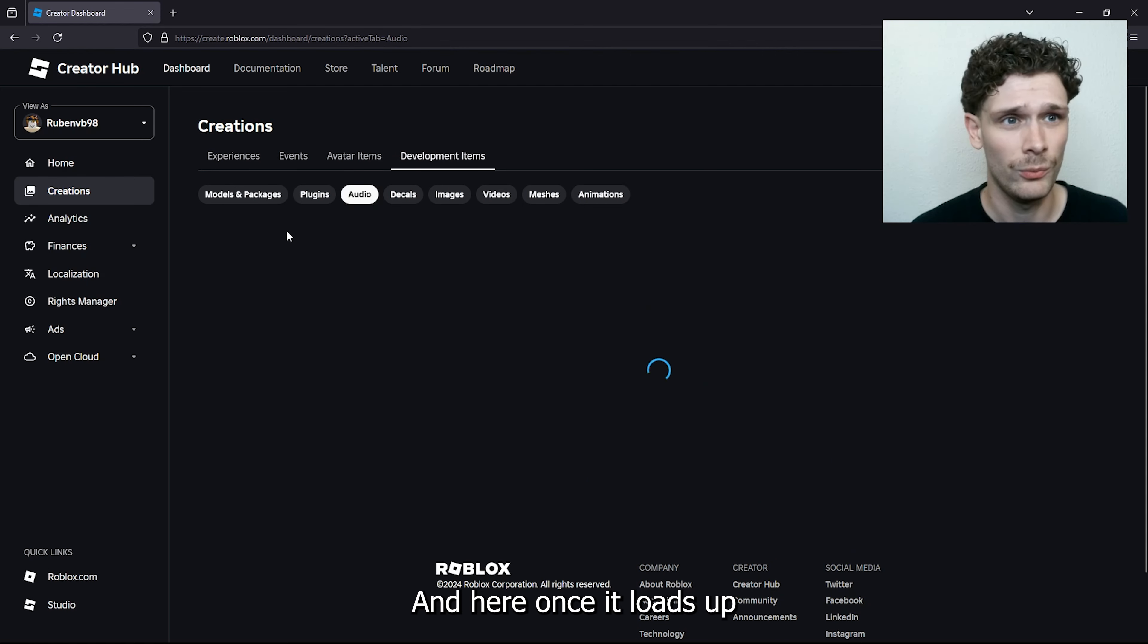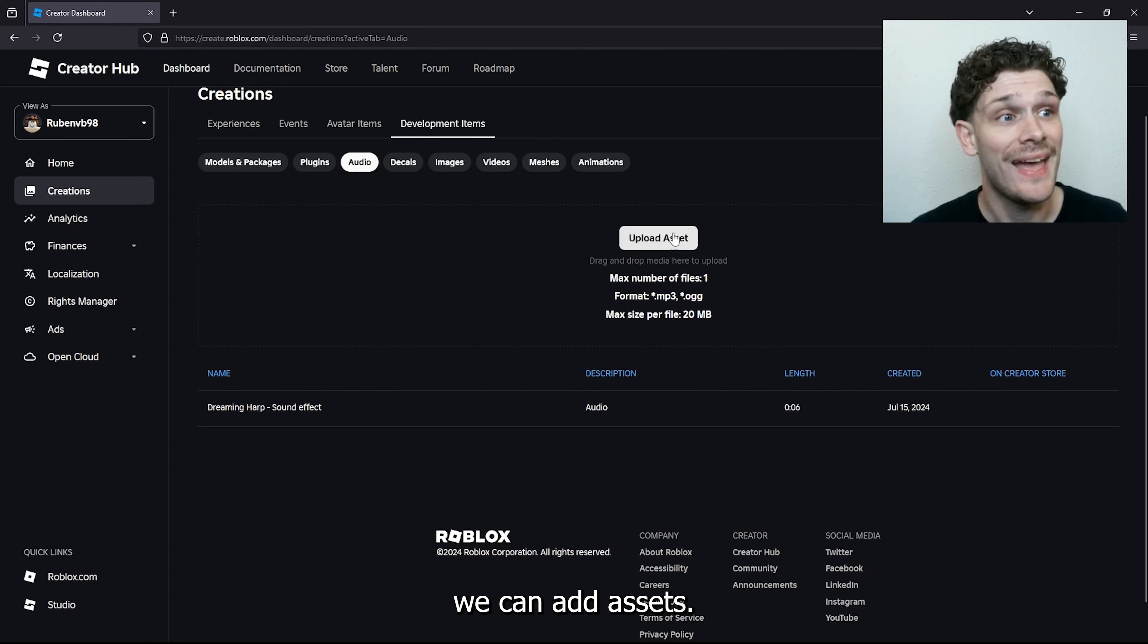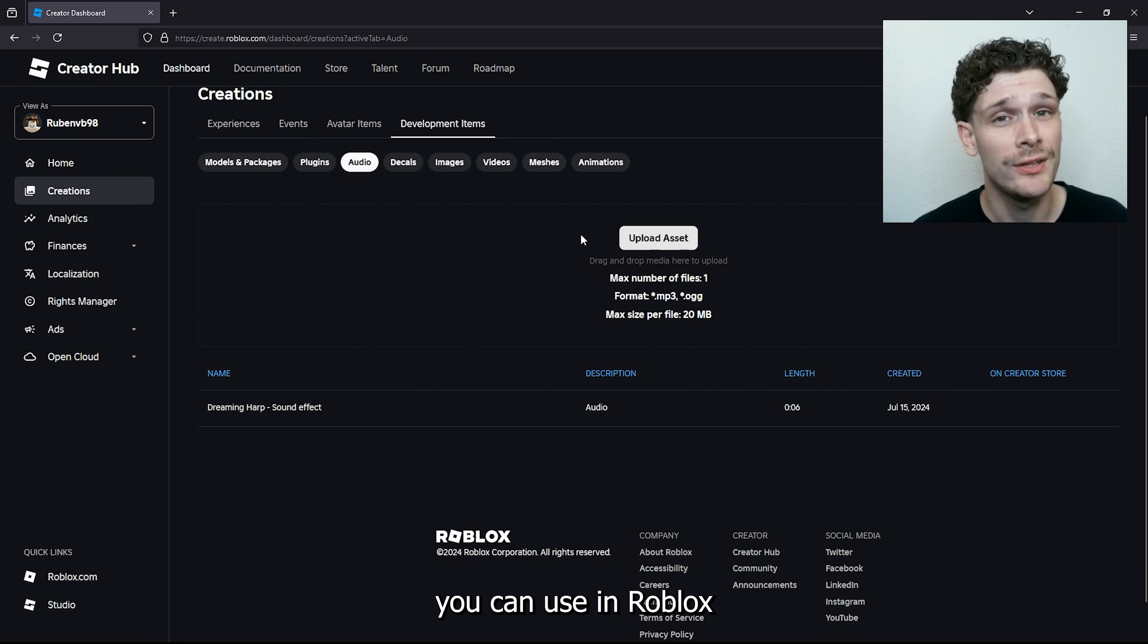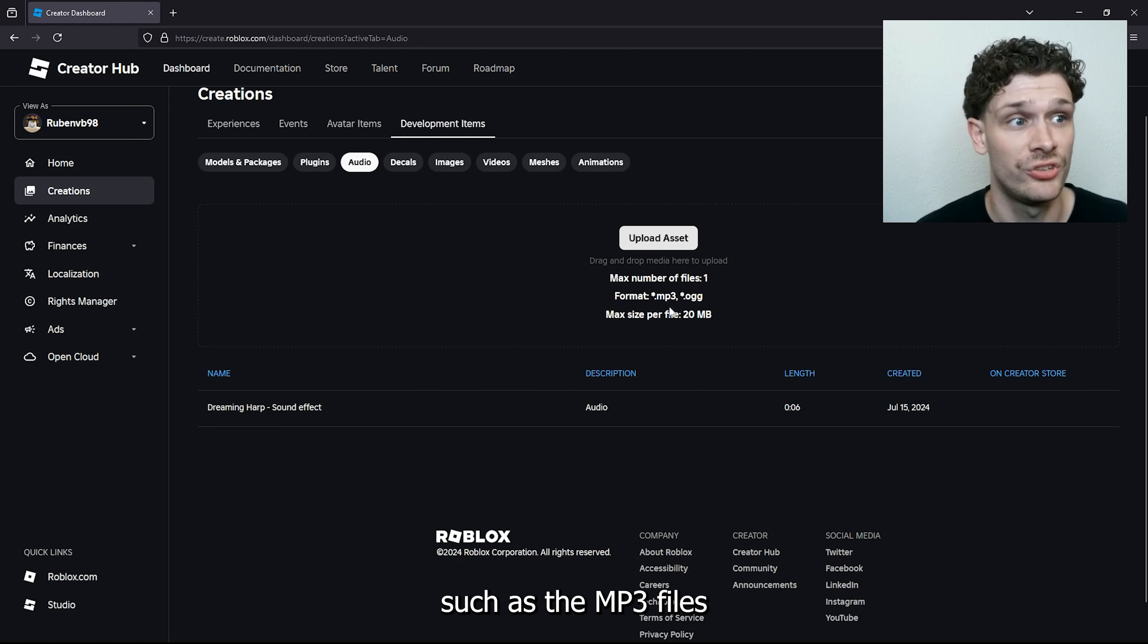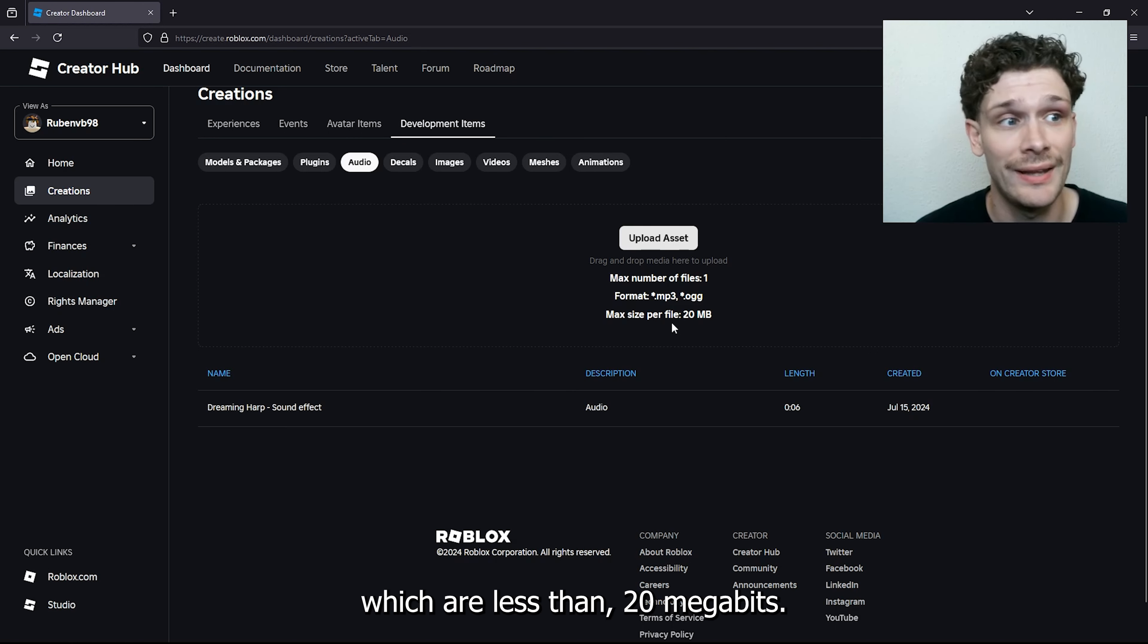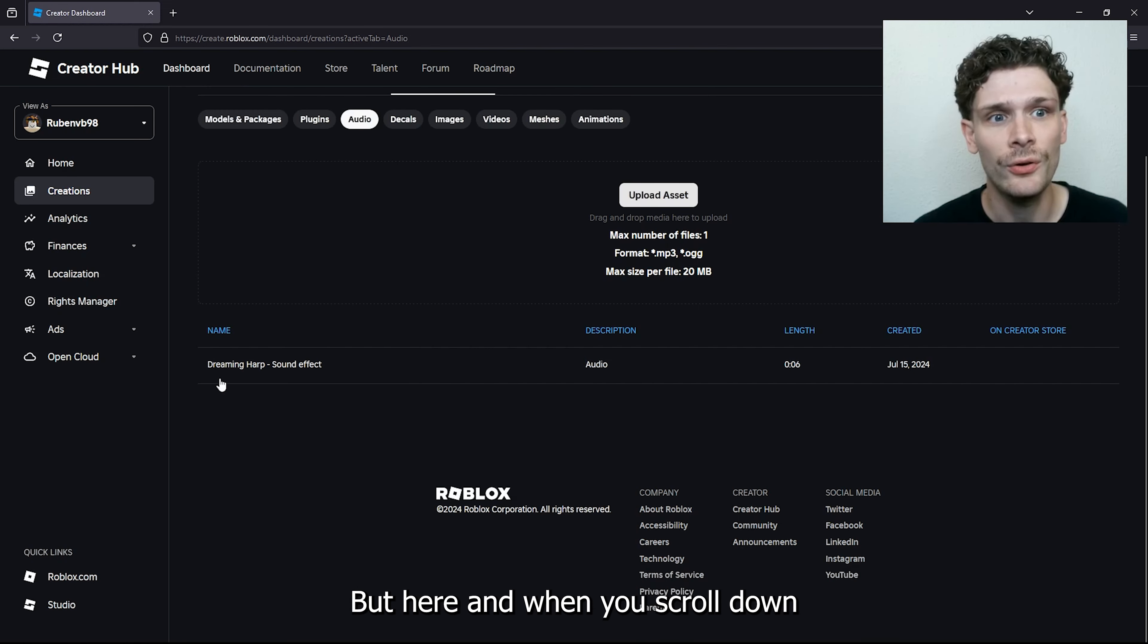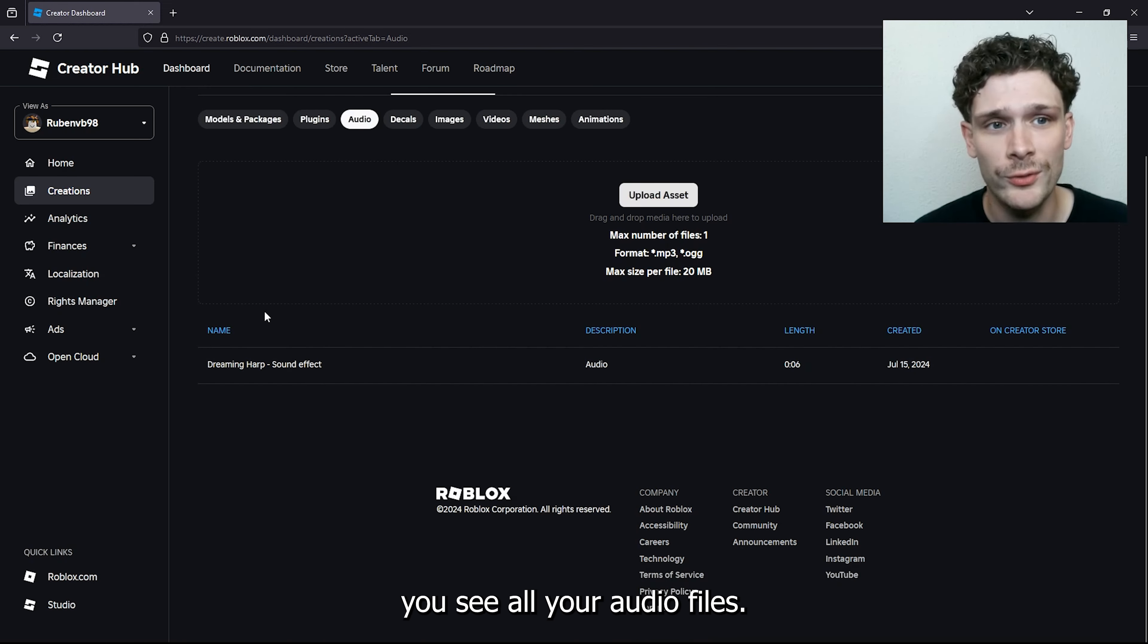Here, once it loads up, we can add assets. The assets are the audio files you can use in Roblox, such as MP3 files which are less than 20 megabits. When you scroll down, you'll see your uploaded audio files.